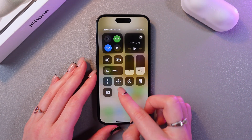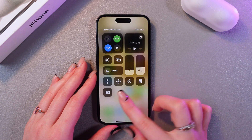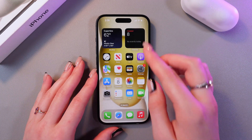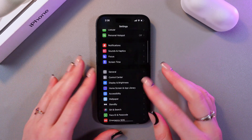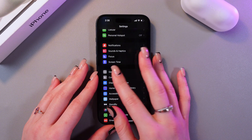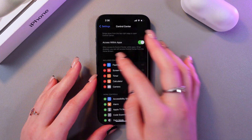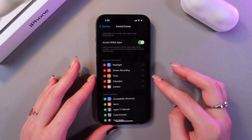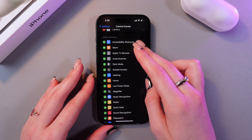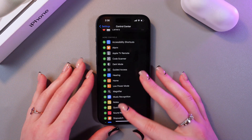I have flashlights, screen recording, calculator, and so on. To manage it, go to Settings and find the tab named Control Center. Now you can see the included controls that you have right now, and more controls from which you can add some.